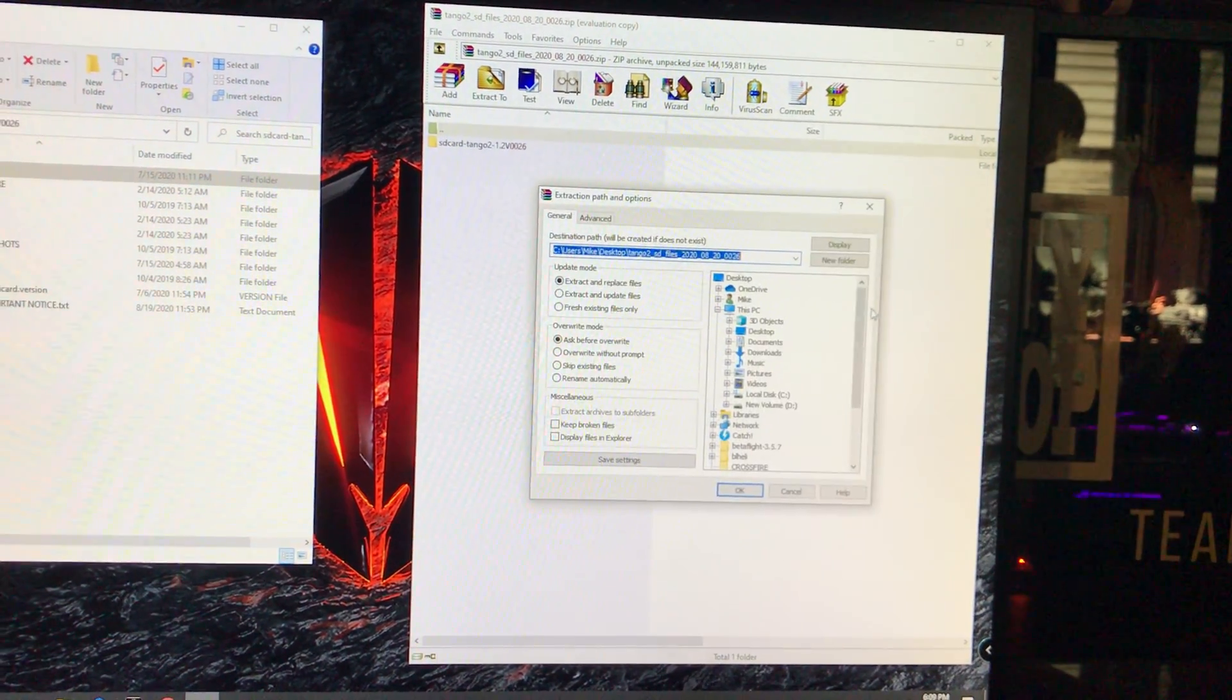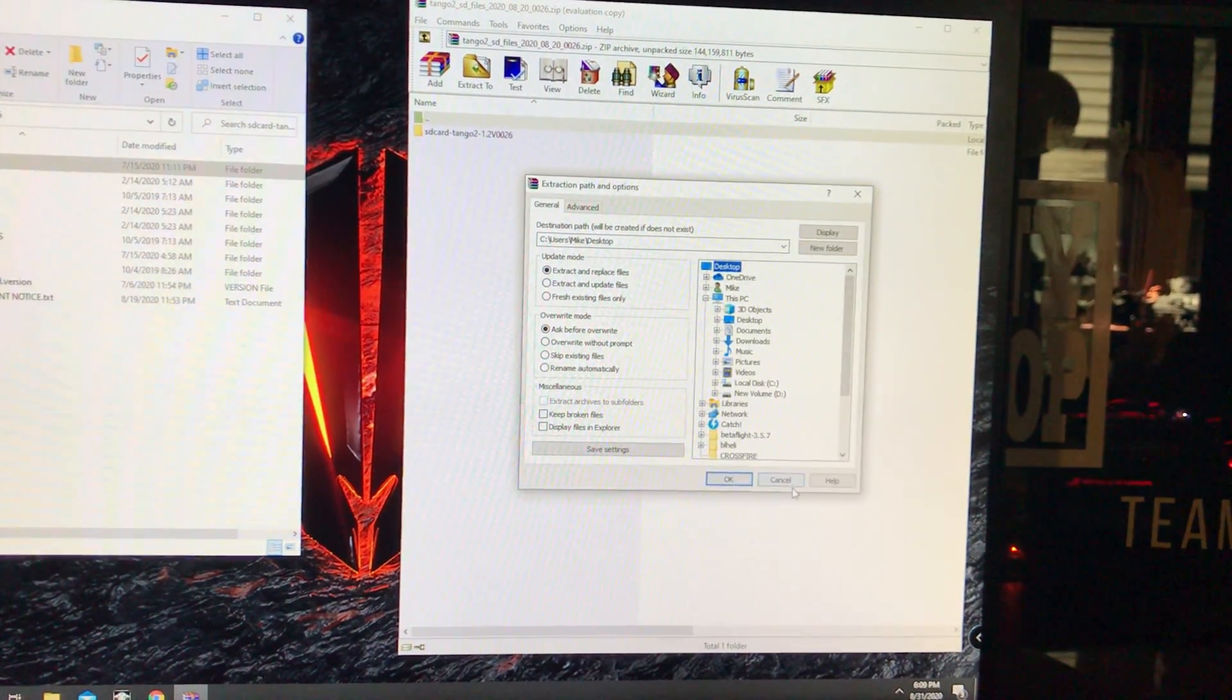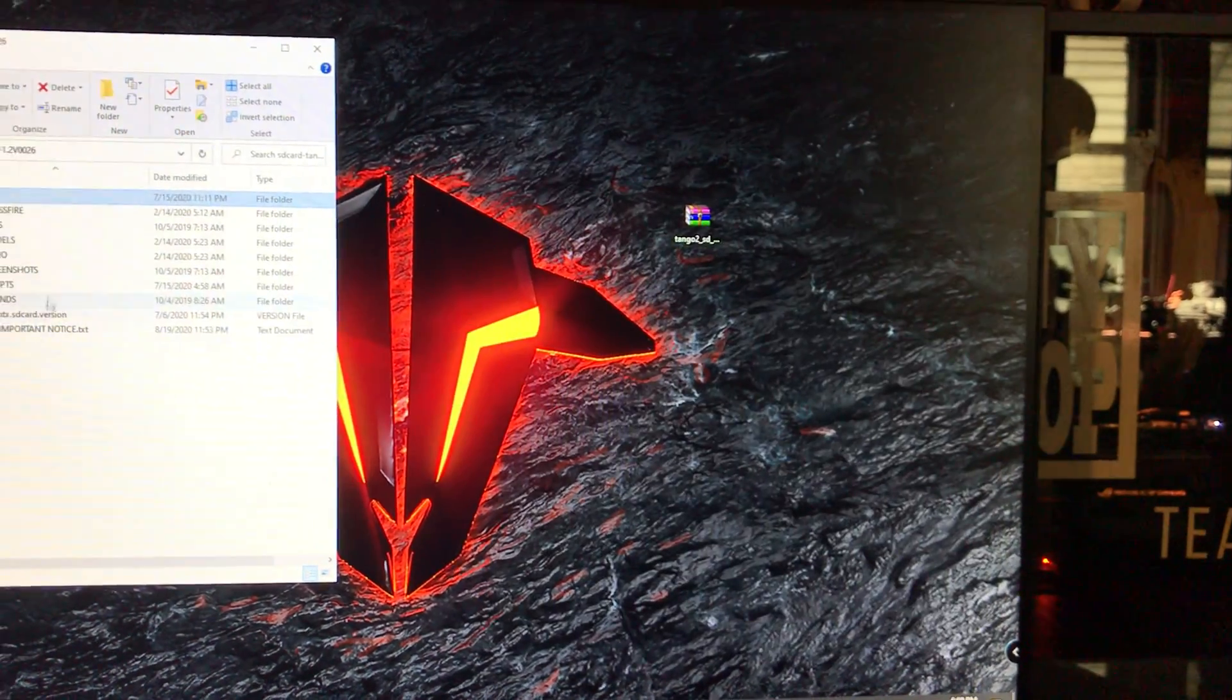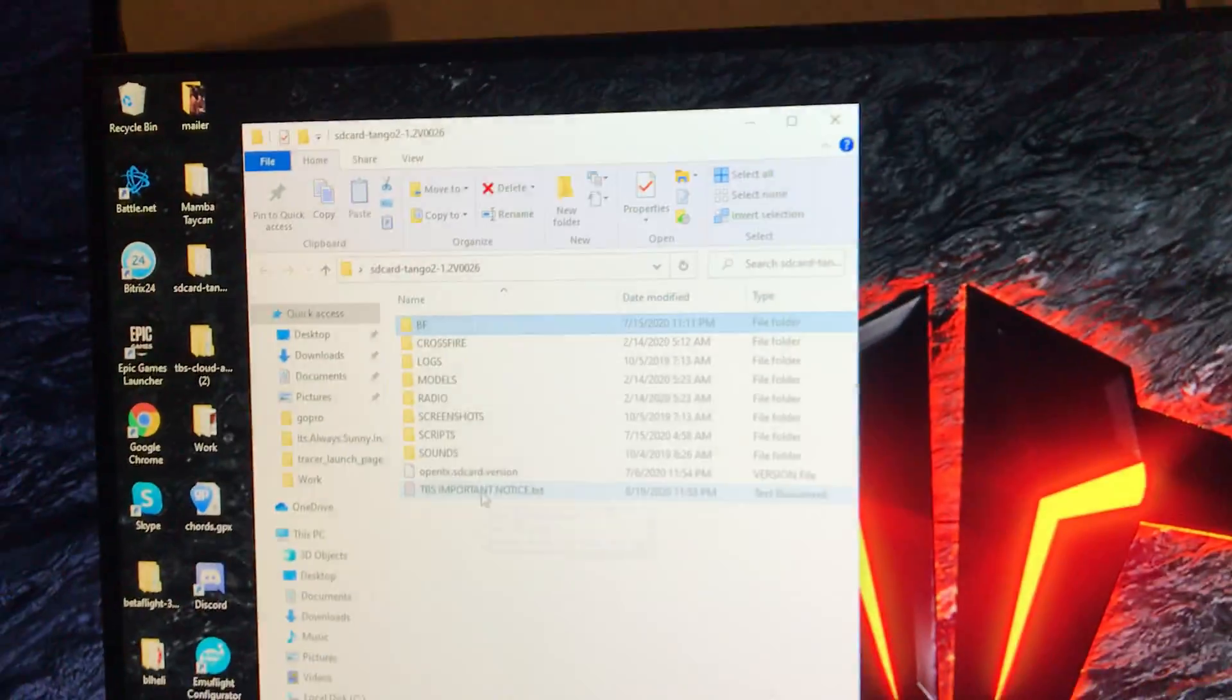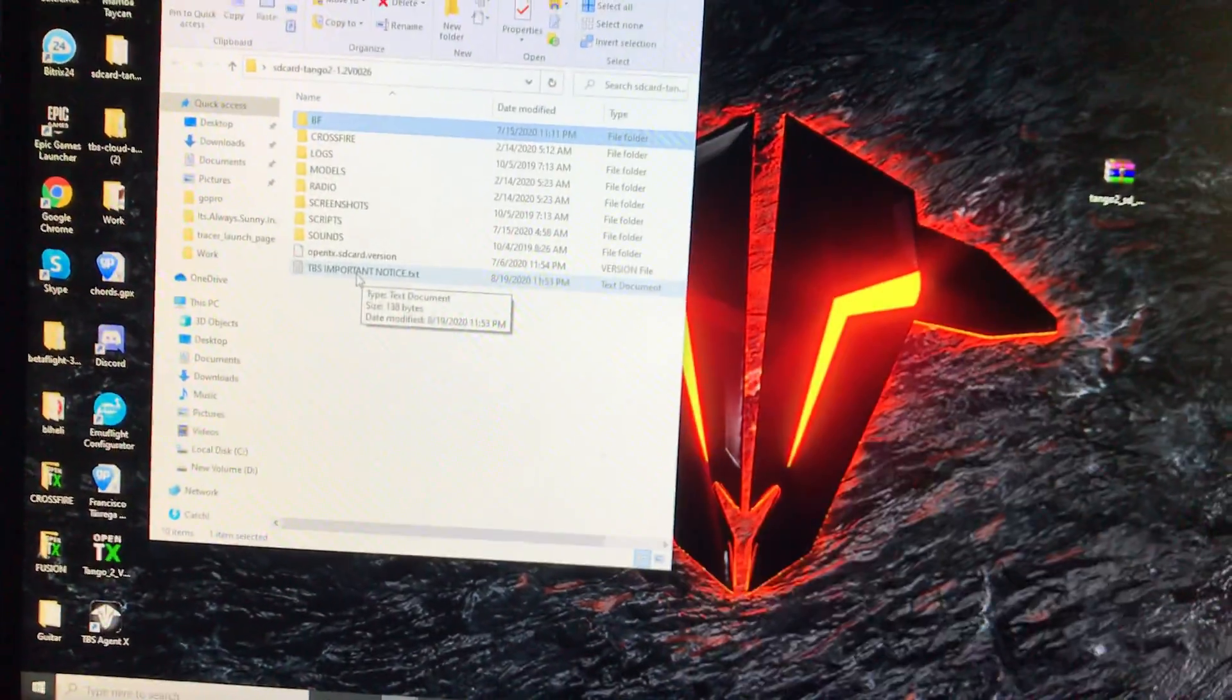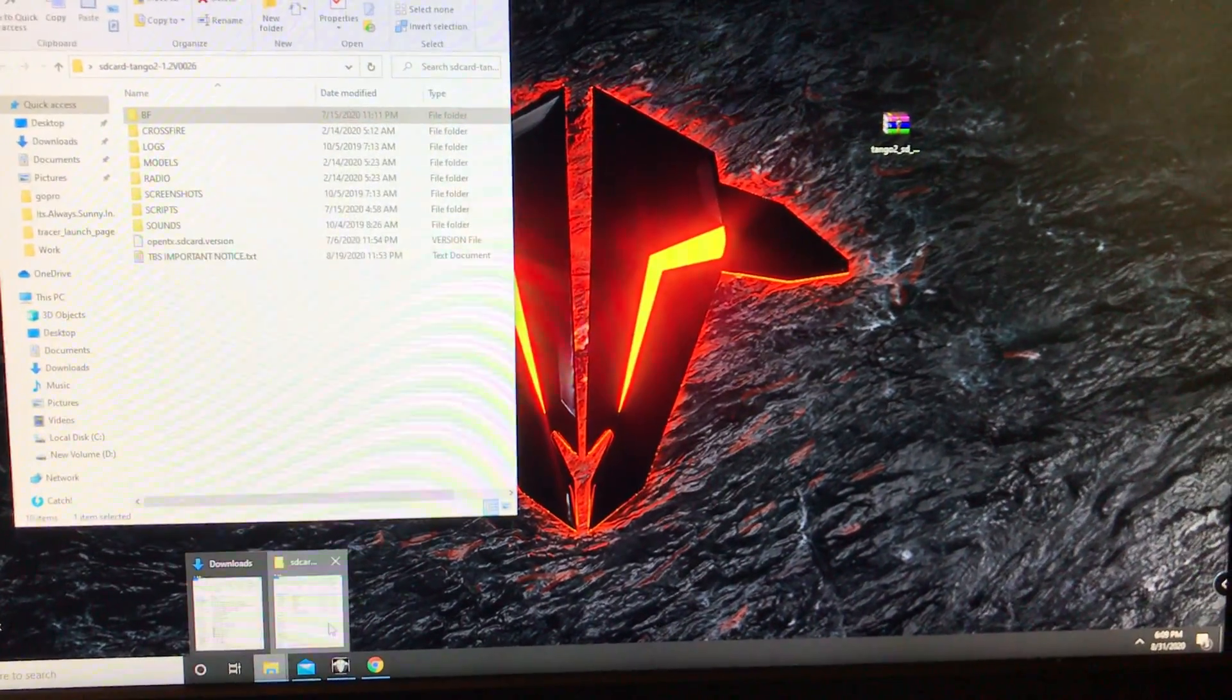Extract it to, and I'm going to put it on the desktop. I've already done this, so I don't need to do it again. And you'll have this file. This is everything you've extracted from that file that you just downloaded.